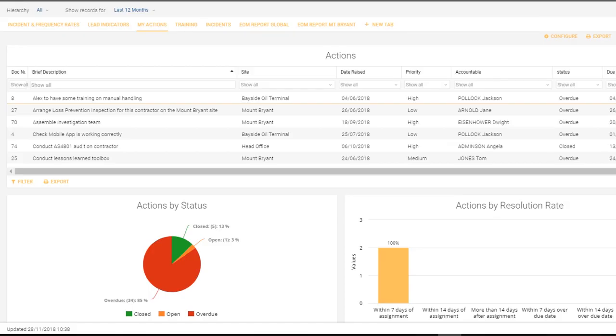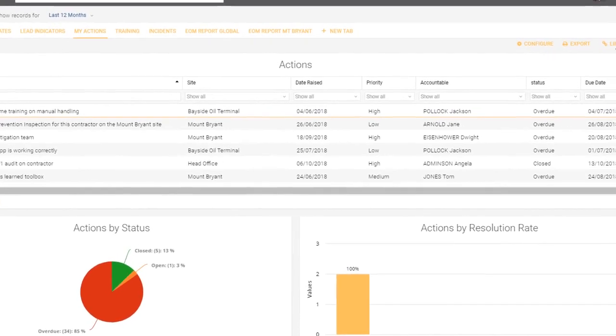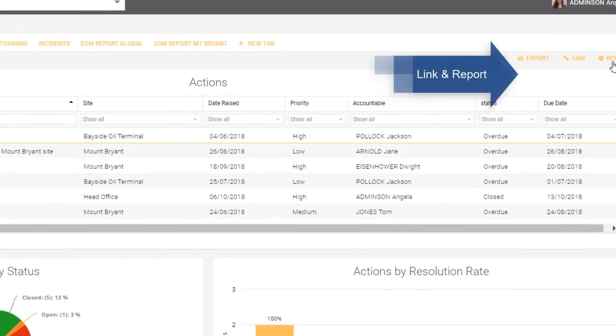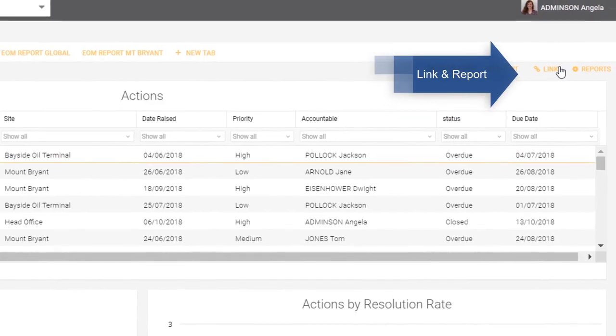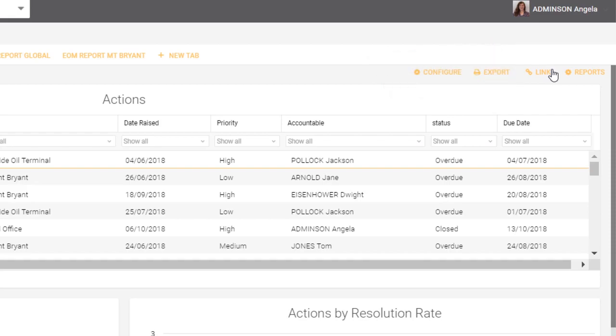Now the last two items that I want to cover in this video are over on the right hand side: the link and report option. As I mentioned before, you may or may not have these, but it's more likely to be a user option than it is to be an administrative option.